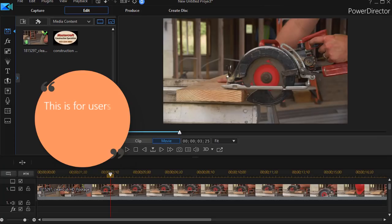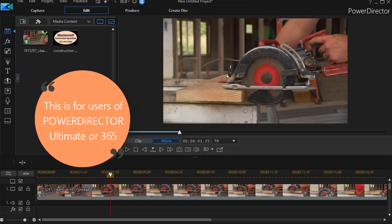In this tutorial in CyberLink PowerDirector, I'd like to show you how to place a logo on a screen and make it spin, but not in a conventional way.